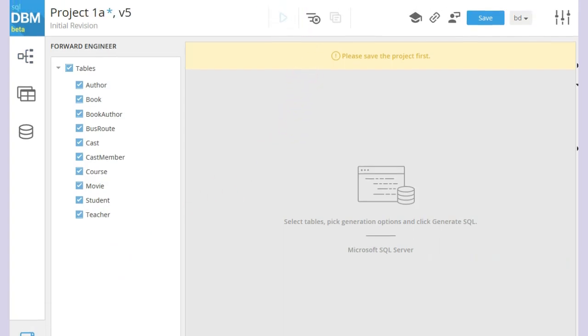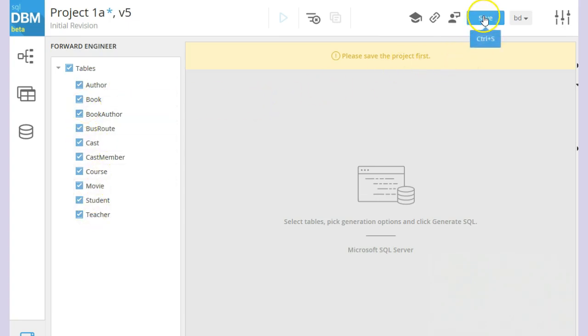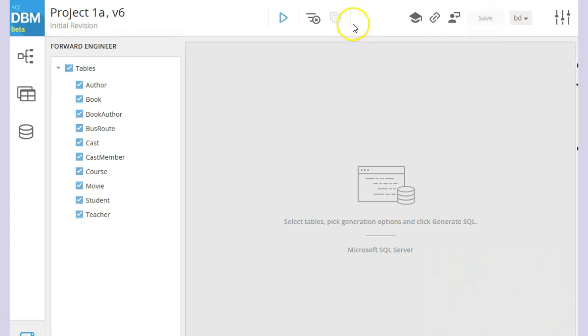And you see we now have the tables that we had from before. We click on the save button, and then we click on generate SQL.